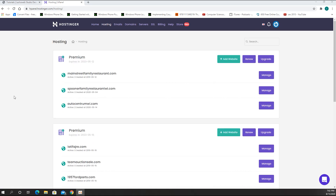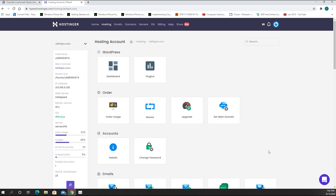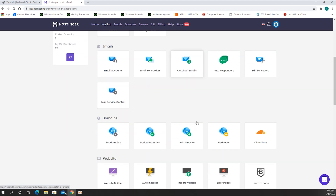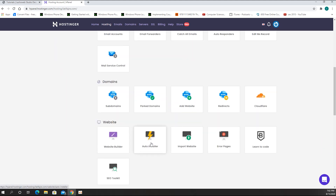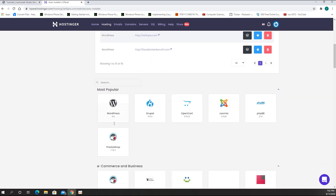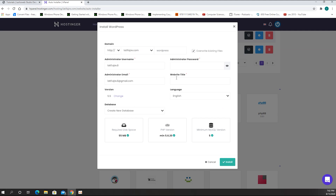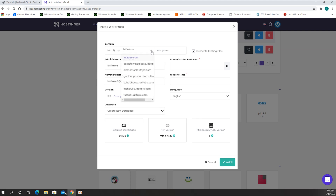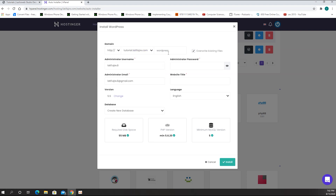Now I need to find my domain where I created that subdomain, which is latifaira.com. I'll go to Manage, then to Auto Installer and choose WordPress. Here I have to choose the subdomain I just created by clicking the dropdown and selecting tutorial.latifaira.com.